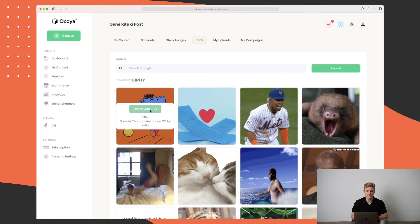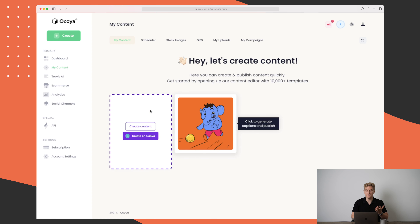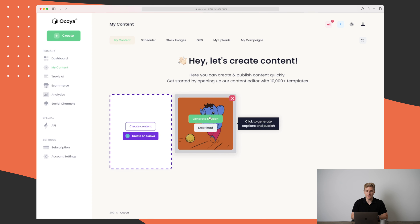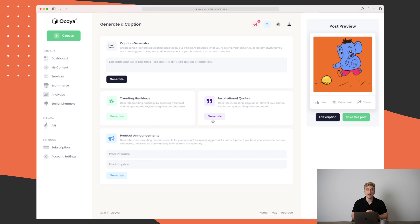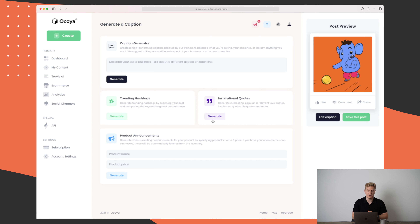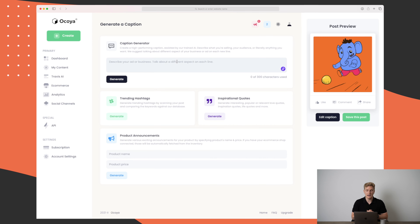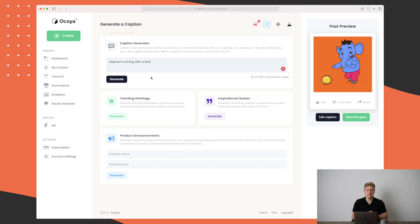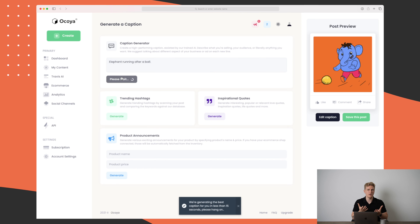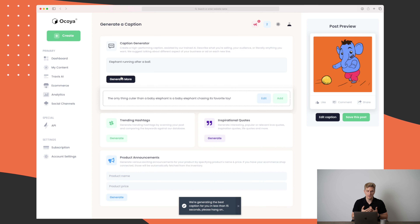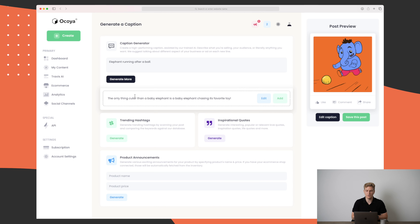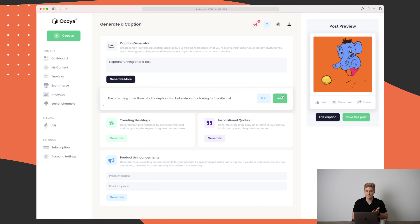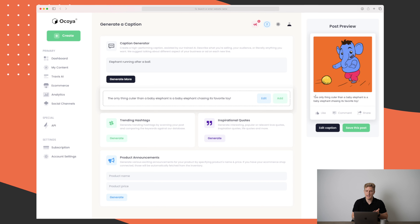I've selected the elephant GIF and can choose to generate a caption. By generating a caption we are utilizing the AI copywriter within Okoya, so here we can describe the idea we want. I'll just write 'elephant running after a ball.' The result: 'The only thing cuter than a baby elephant is a baby elephant chasing its favorite toy.' I think that's great — I'll add it and you can see it's building out the post.